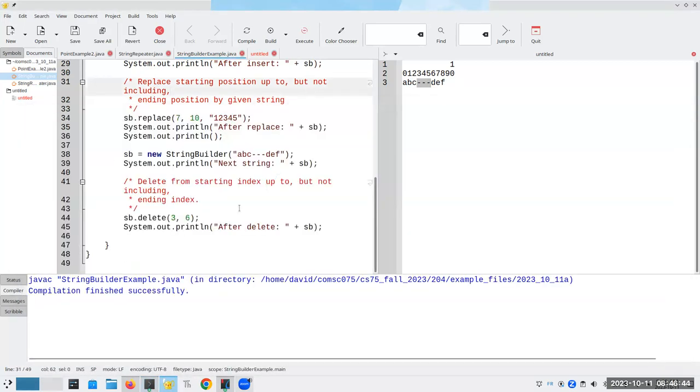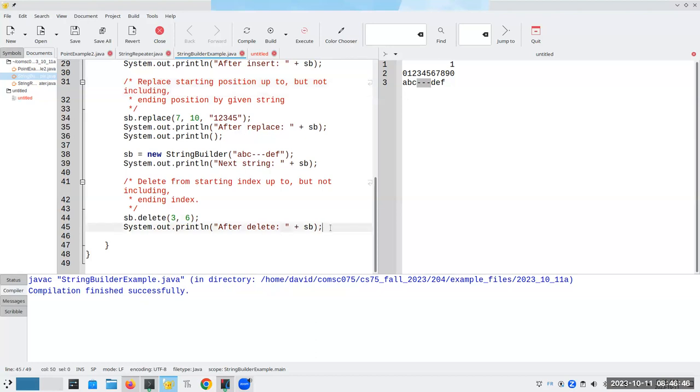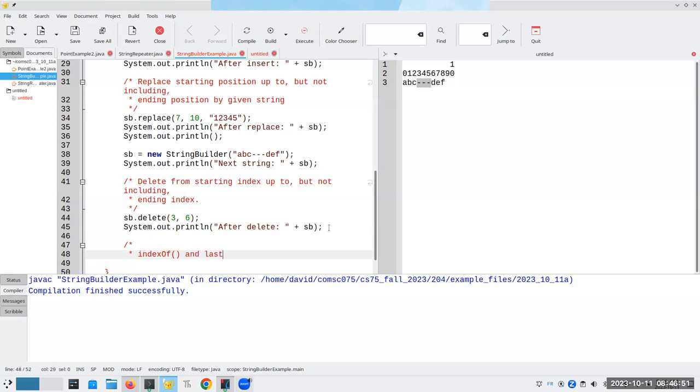I still have, by the way, some of the things that I had in string. Index of and last index of still work great with string builders.